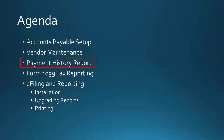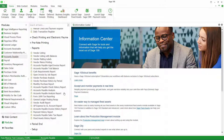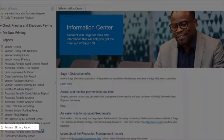Next we're going to take a look at the payment history report in Sage 100. There's a report you can use as an audit of your 1099 information, or if you neglected to set up the vendor as a 1099 vendor when you've been doing processing for the year, you can print this report to find out how much in payments you've made to that vendor and then go into the 1099 screen and edit the information. That report is the payment history report.